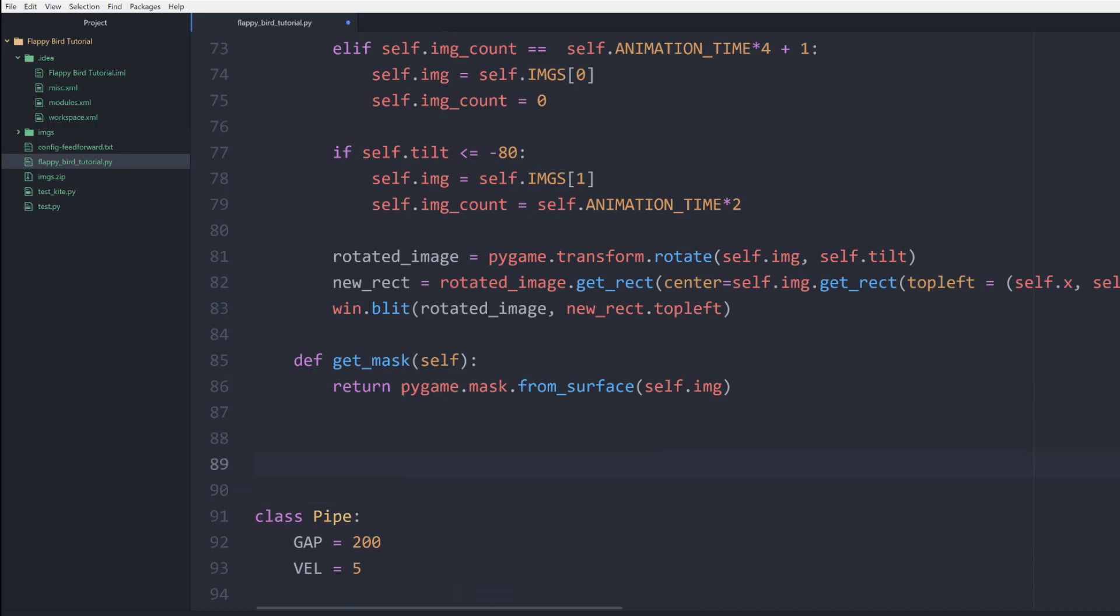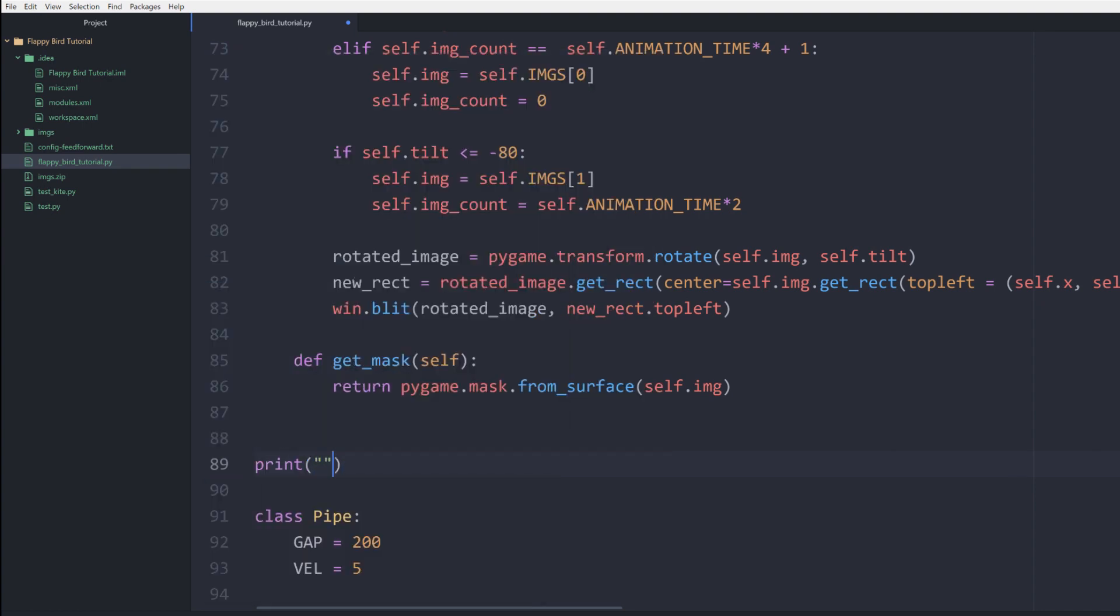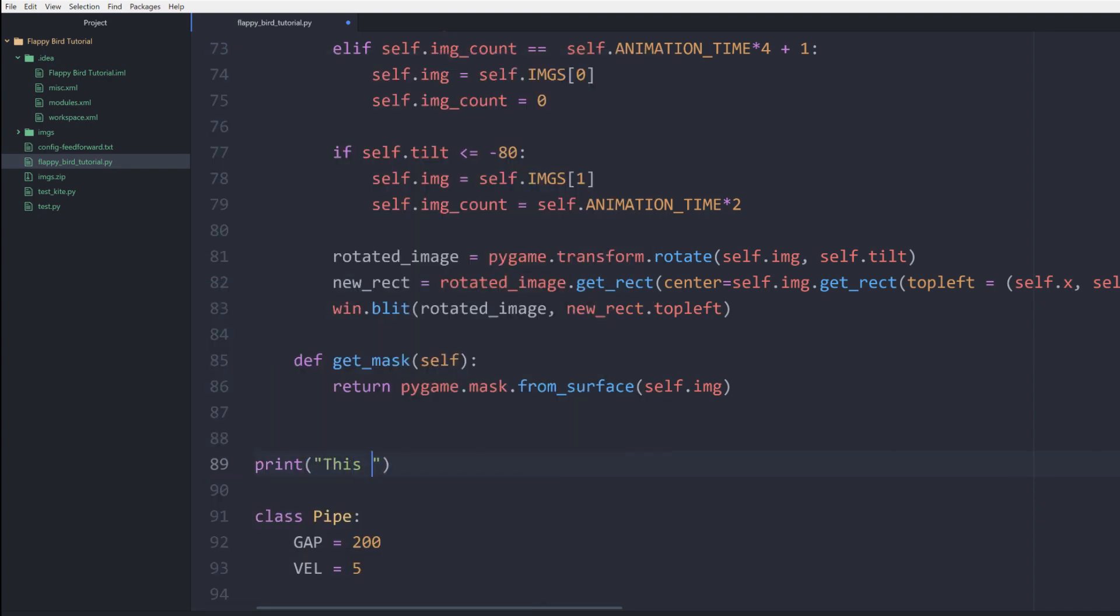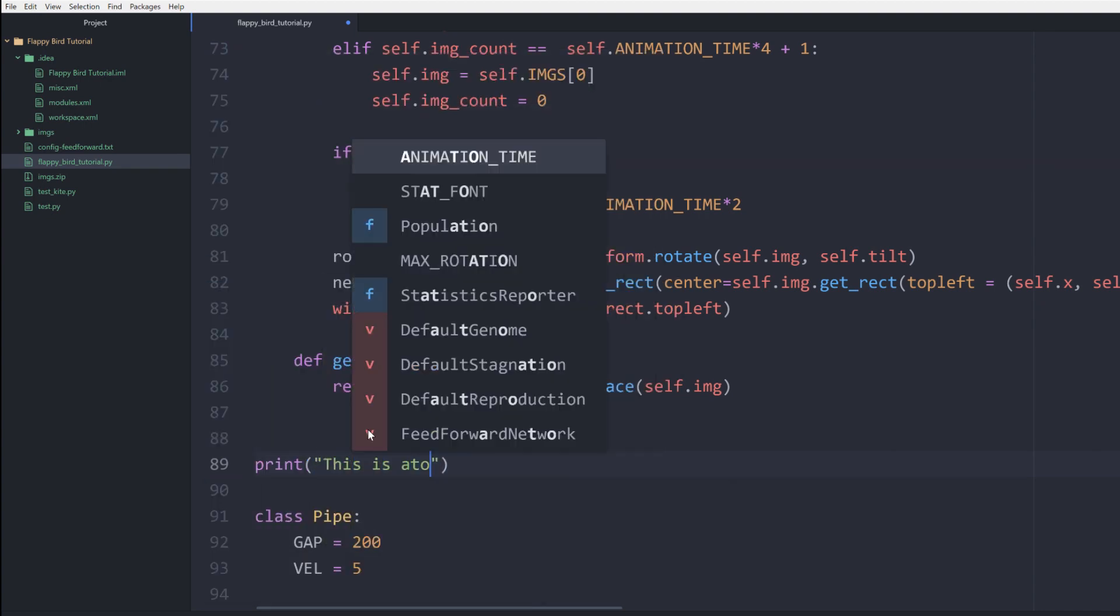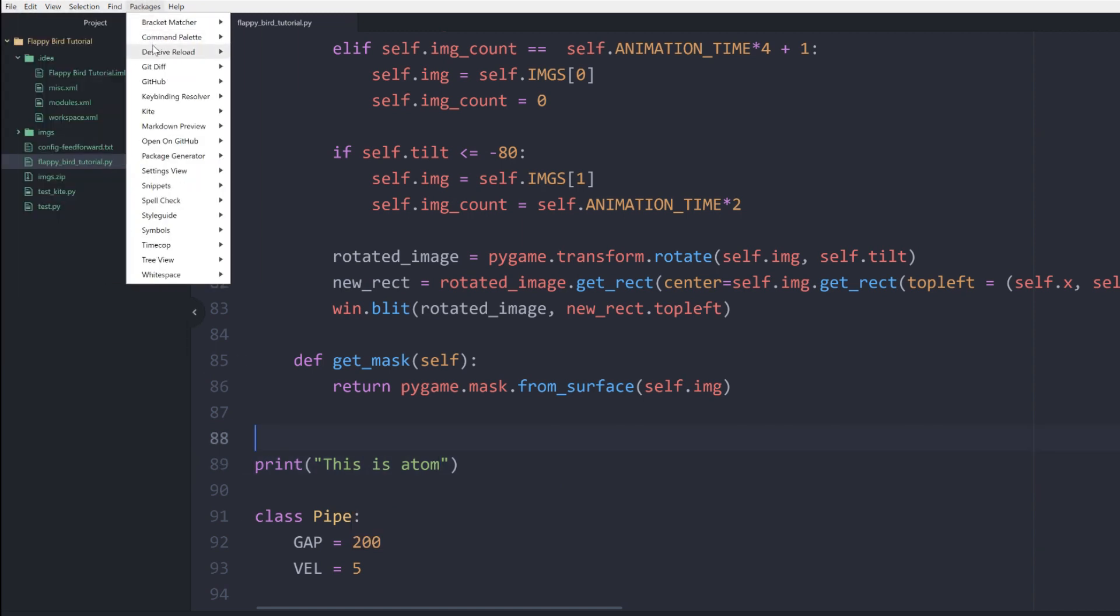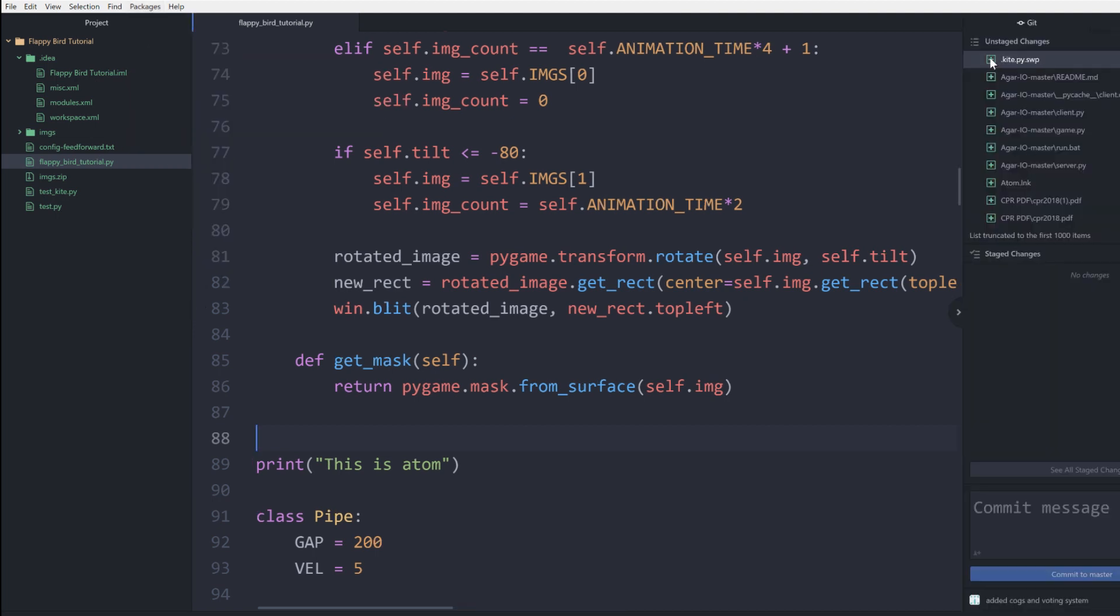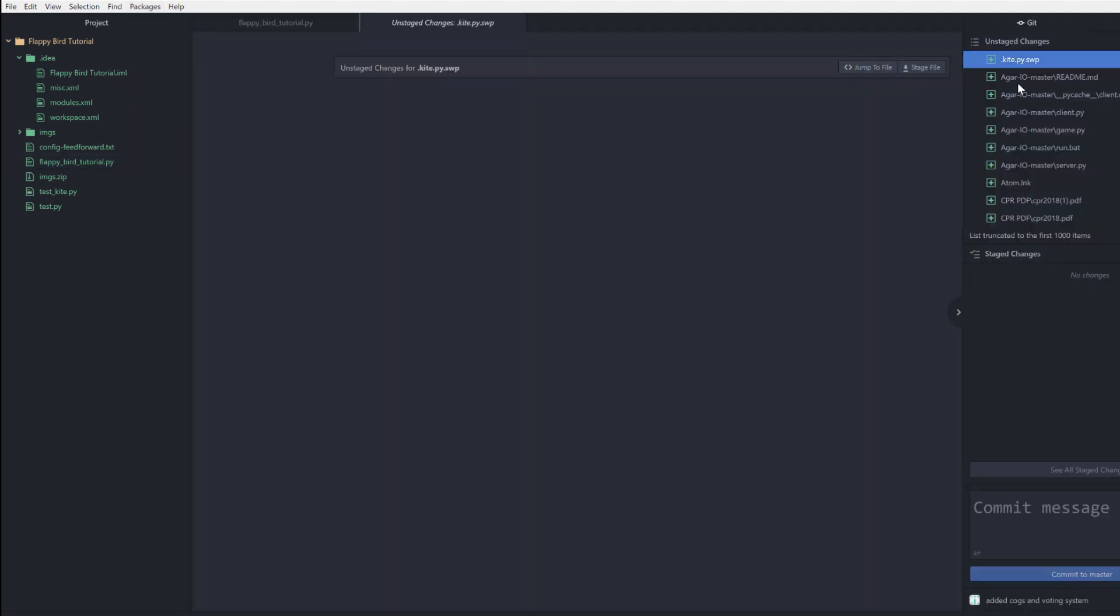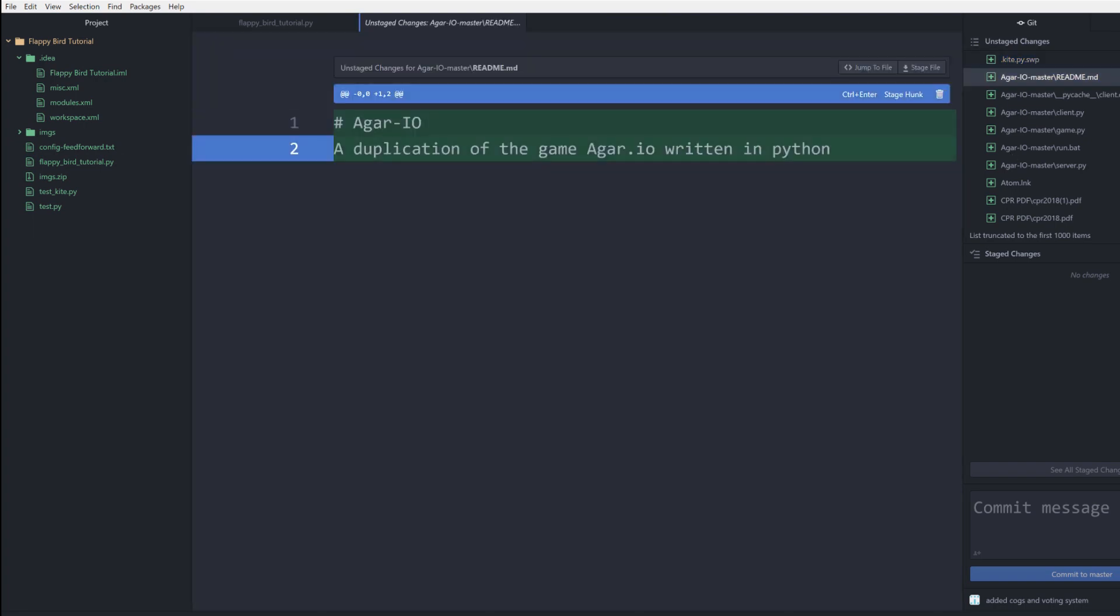And last but not least, we have Atom. Now Atom is a great middle ground between a full-fledged IDE and a simple text editor. It was developed by GitHub as the hackable text editor for the 21st century, gaining 1 million users in its first year. Even though GitHub was bought by Microsoft last year, which has two of their own popular IDEs, they've committed to continuing to maintain Atom.